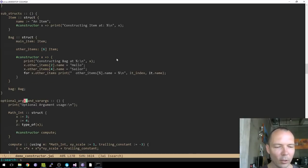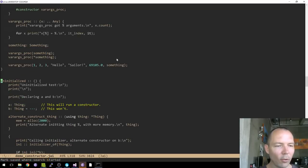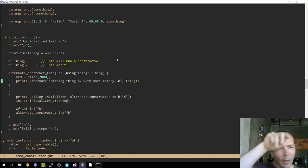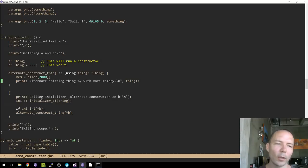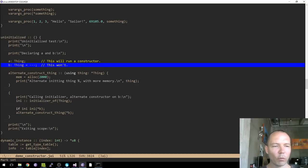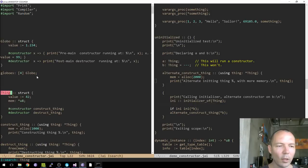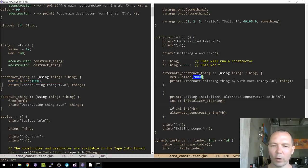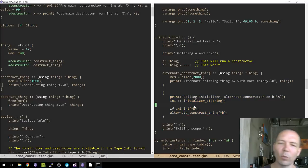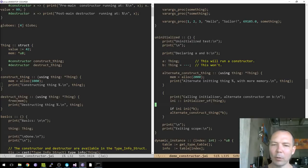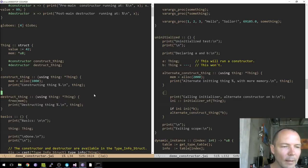Now substructs and uninitialized declarations. This runs a constructor for 'thing'; this other declaration doesn't run a constructor for 'thing', but instead I'm making an alternate constructor that allocates a different amount of space — 2000 bytes instead of 1000. This is to show that if you want greater control over what exactly happens, you can say 'don't construct this one automatically, I'm going to construct it myself and run my own code on it.' That's all that is.